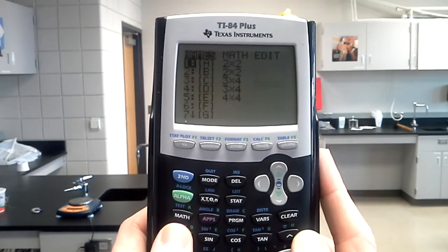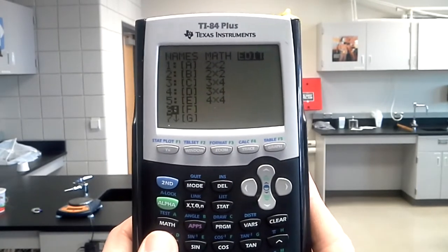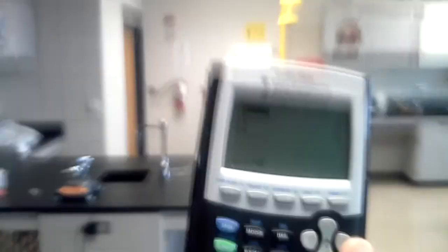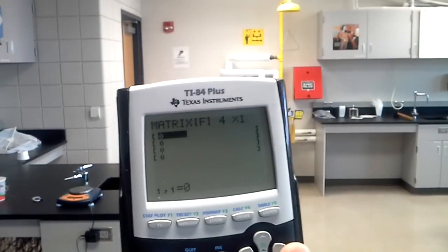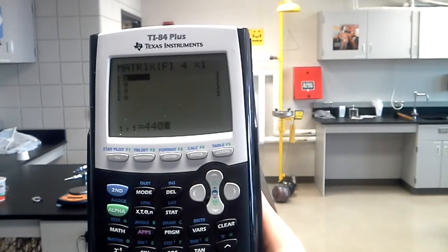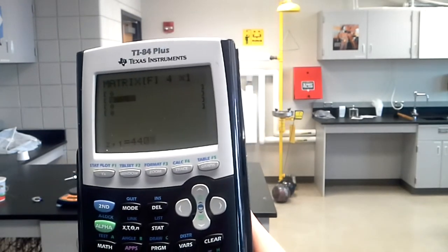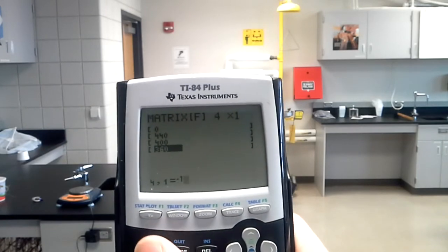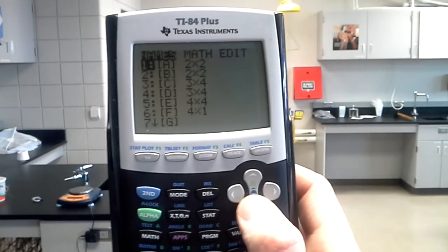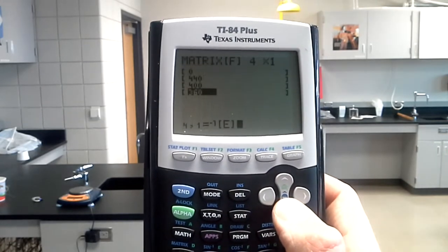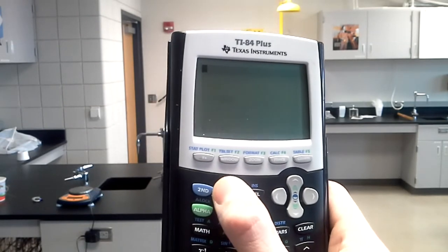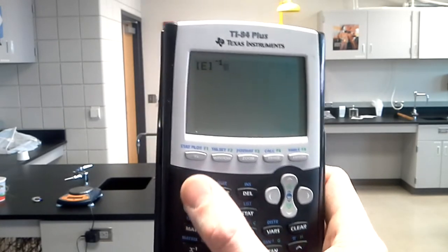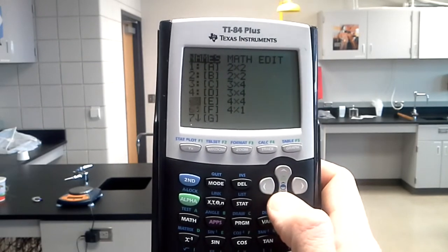Then I go to second matrix again and do another one. This time I need it four tall by one wide, so four by one, and my values are: 0, 440, 400, and 360. Then second matrix one more time, and this time I'll enter my operations — select that first matrix, raise it to the negative one power, then second matrix again and select the second matrix.